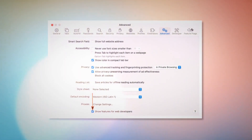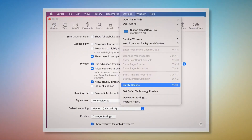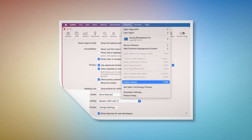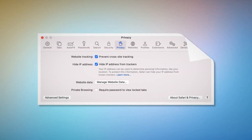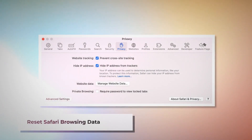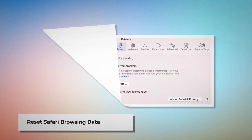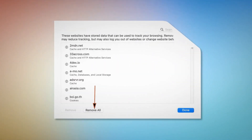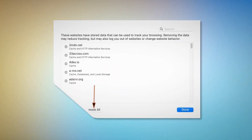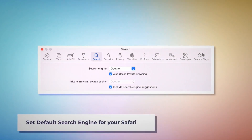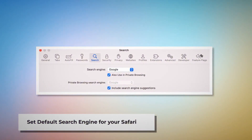To empty caches in Safari: go to the Preferences window, click the Advanced tab, and check Show Features for Web Developers. That will add Develop to the top Apple menu — click on it and then click Empty Caches. To reset Safari browsing data: click Privacy in the Preferences window, click Manage Website Data, then in the new window click Remove All and then Done.